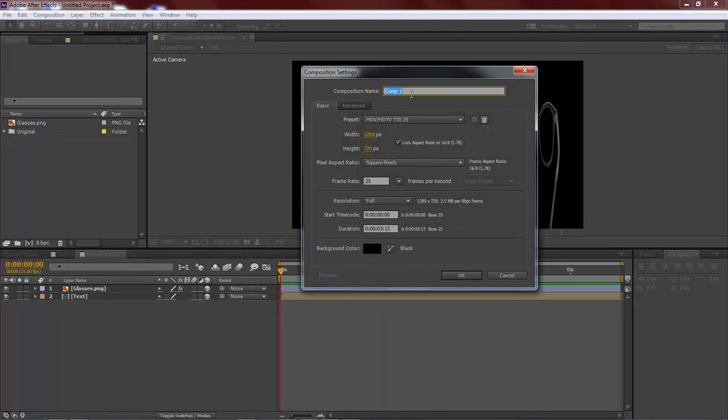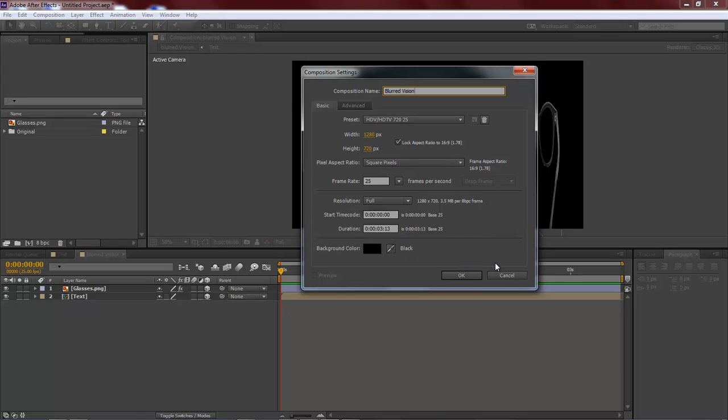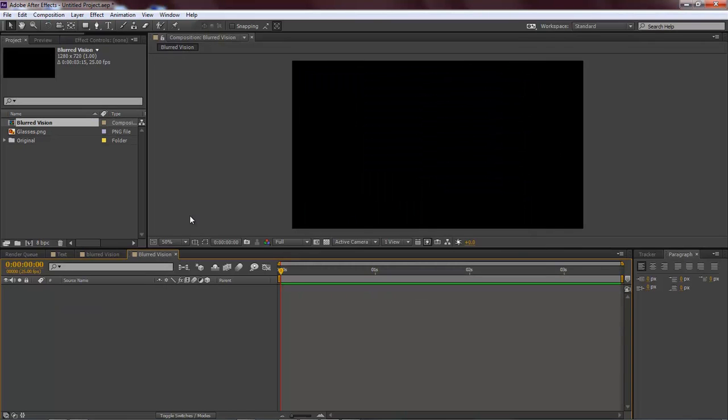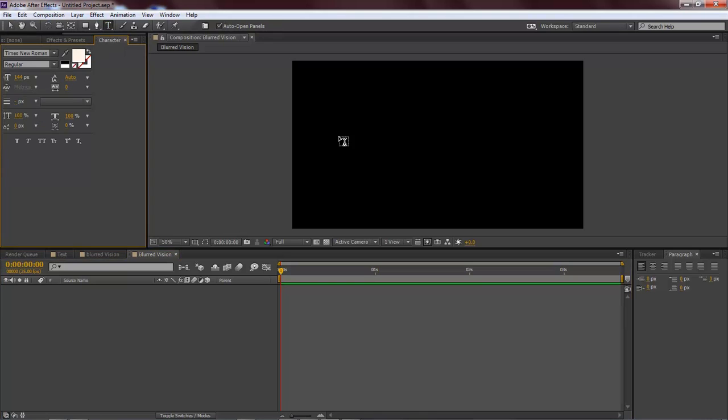Let's go ahead and create a new composition. We're going to call this blurred vision, 1280 by 720, 25 frames. We've got to set it for 315 and then click OK.